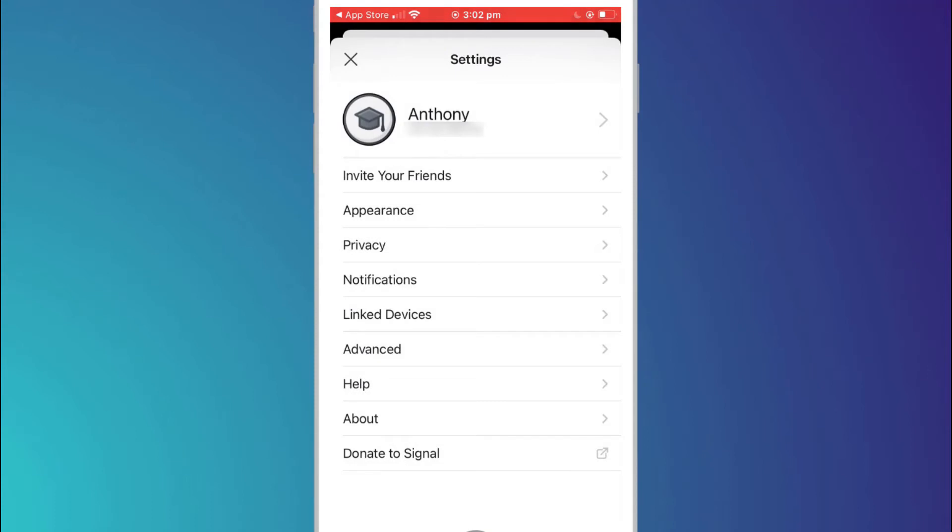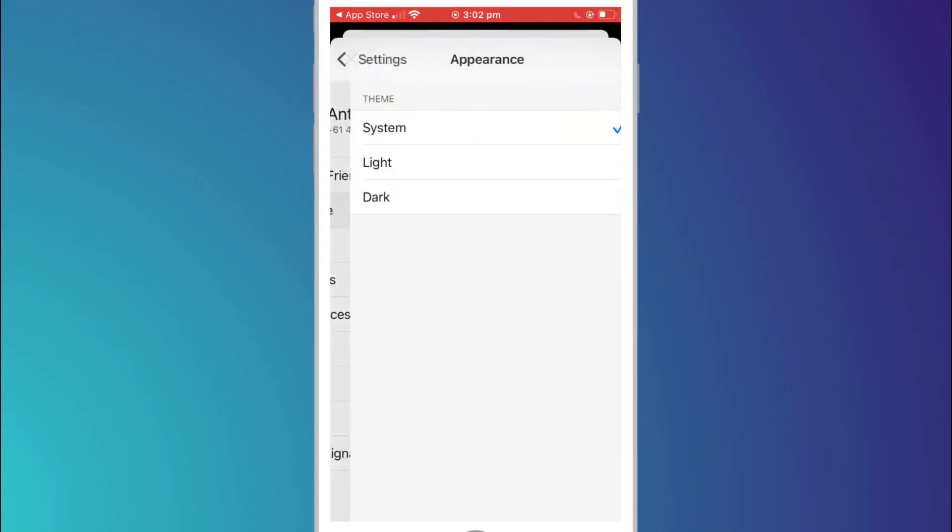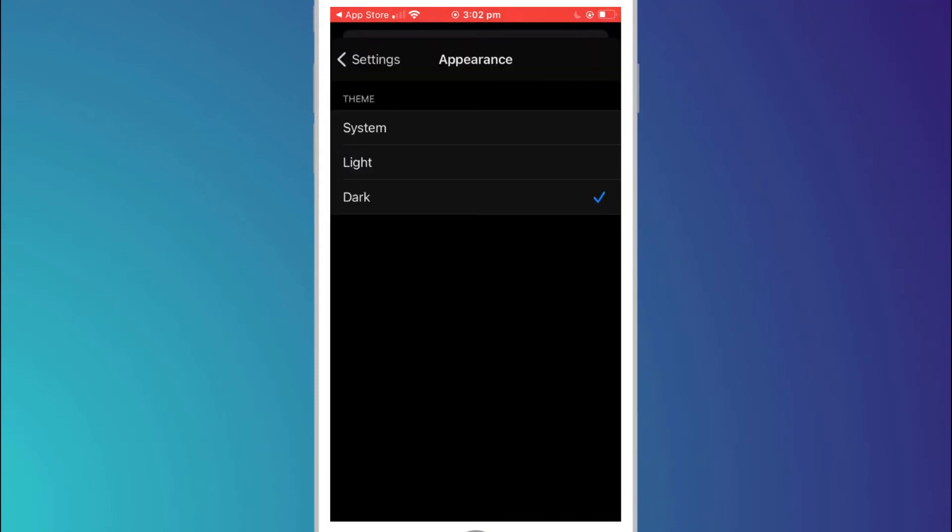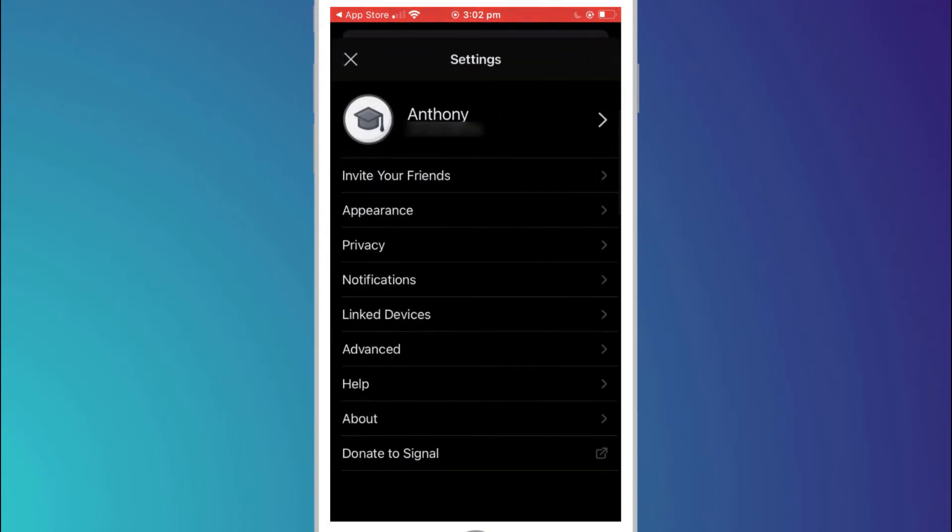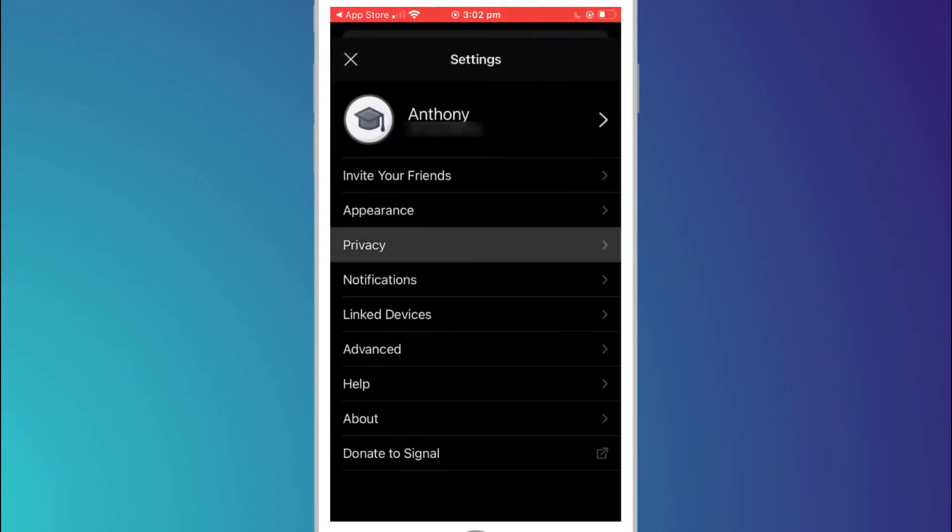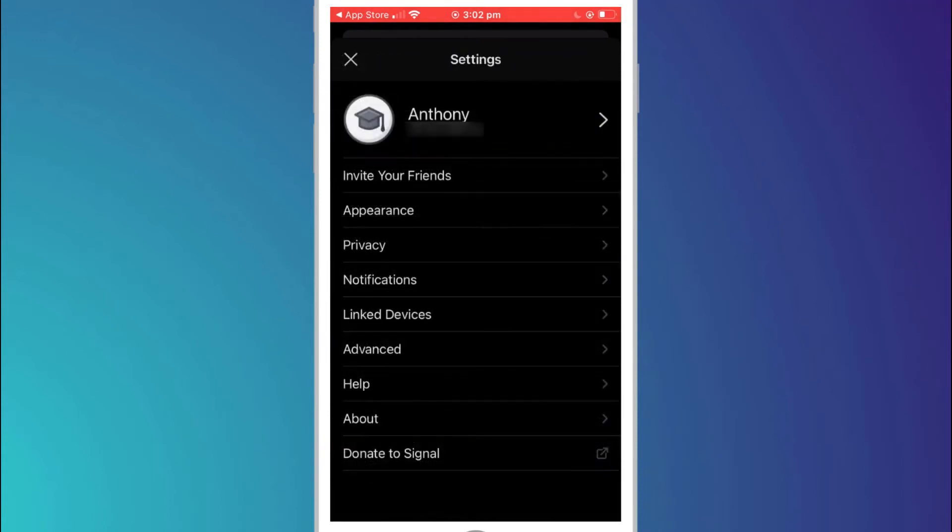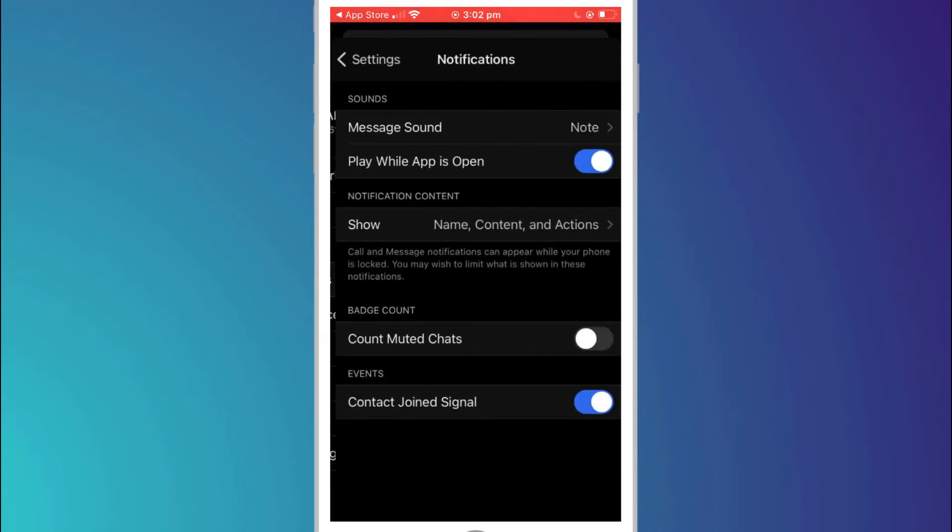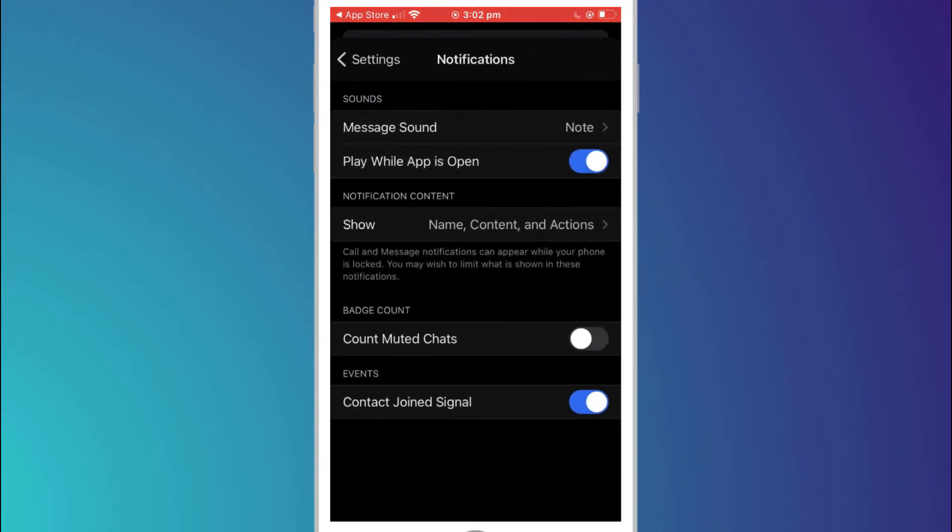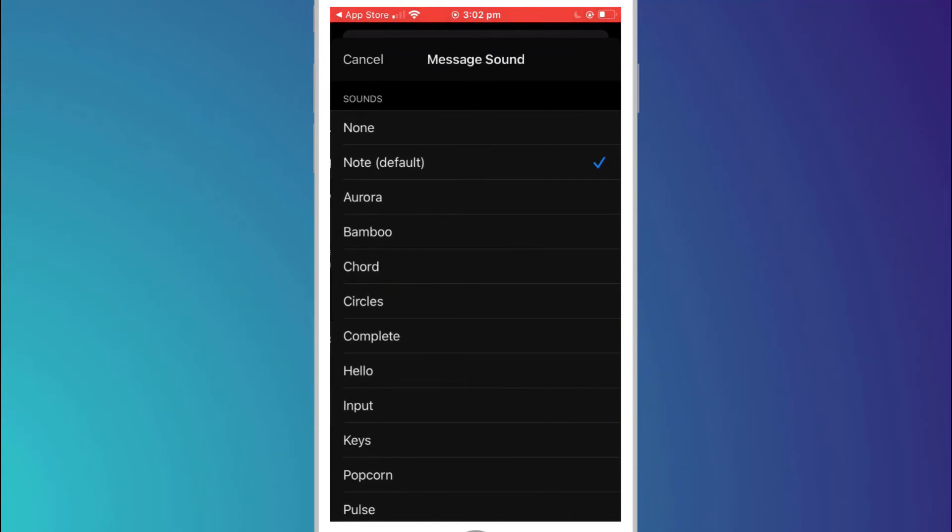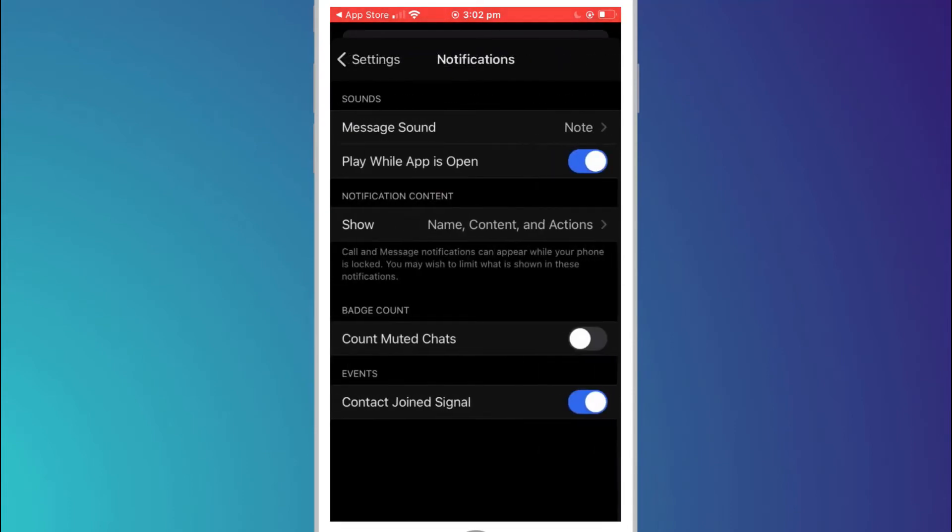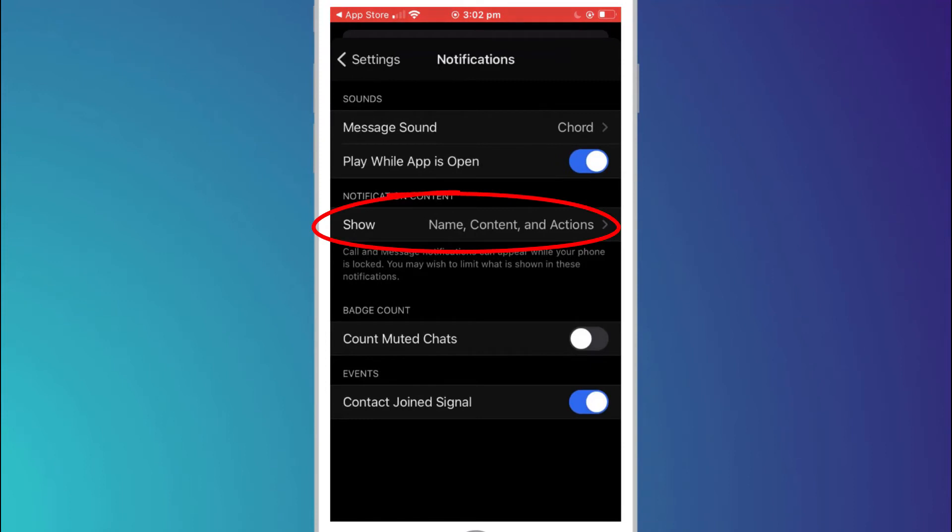In appearance you can set the app to use dark mode. There are numerous privacy options for you to sift through and you can change how Signal notifies you when you receive a message. For example you can change the alert tone and how much information is displayed on your lock screen.